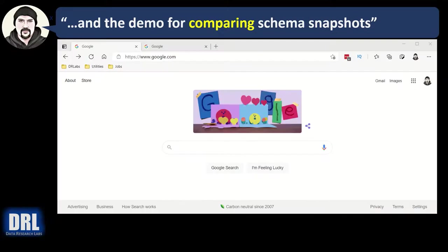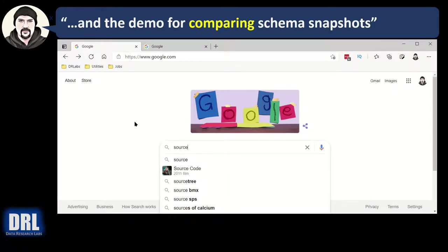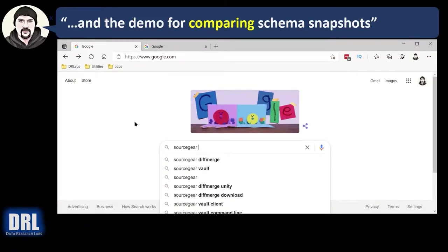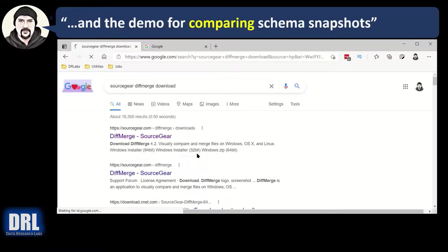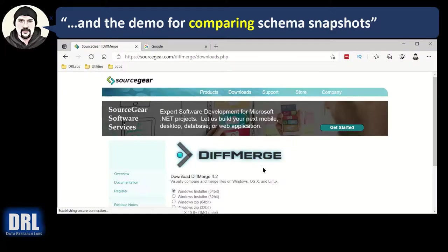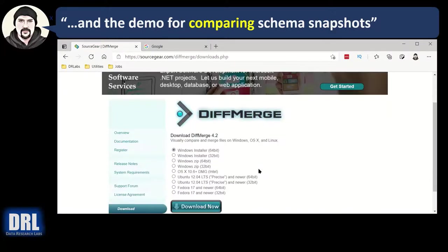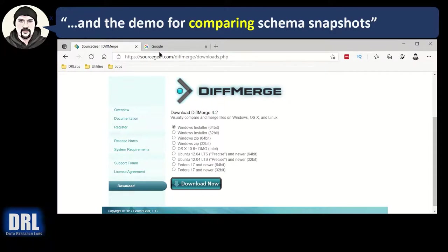And the final demo for how to compare the schema snapshots. First, you'll need a text diffing tool. My favorite is source gear diff merge. Just look that up in Google. Click source gear diff merge the download. The top one here, diff merge source gear, click that. And then right there, download now, follow the instructions and you'll have it. You'll see what that looks like in a minute.